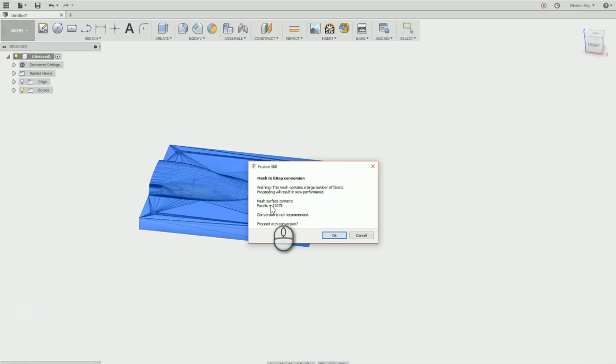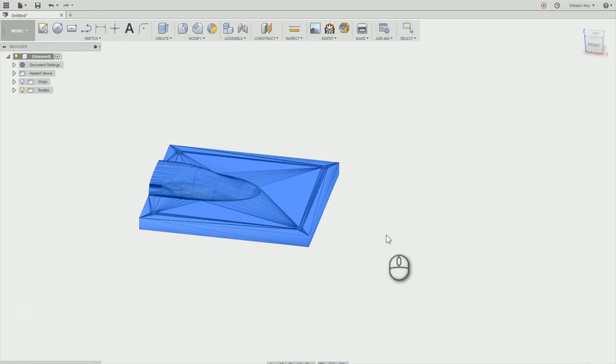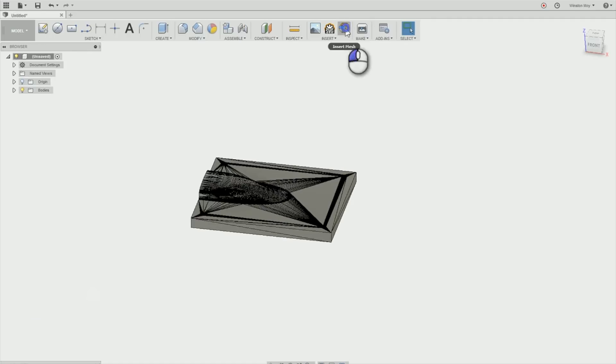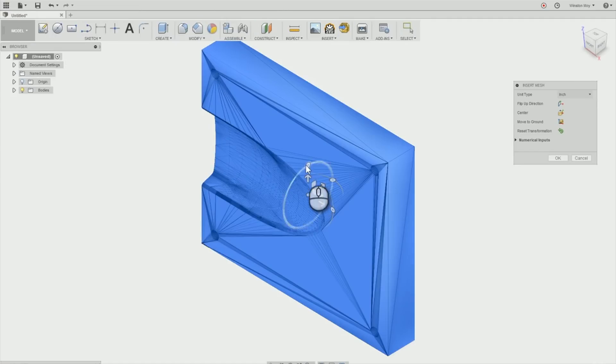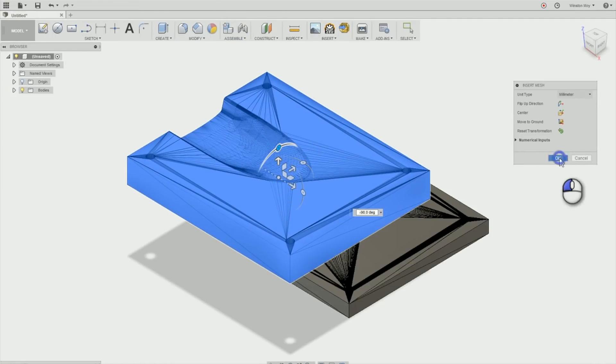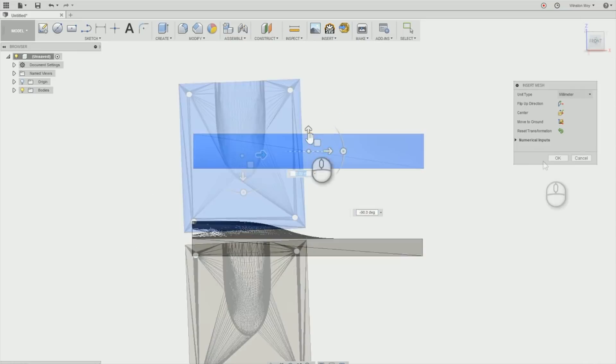Now this STL file I received has about 12,000 facets. 10,000 is the threshold that Fusion typically considers reasonable. It just means that some operations here may be a little slower. But since I have a pretty solid desktop and a good measure of patience, I disregarded the warnings and pressed onward. I actually did one better. I also imported the other half of the forming die which brought my poly count up to 25,000.